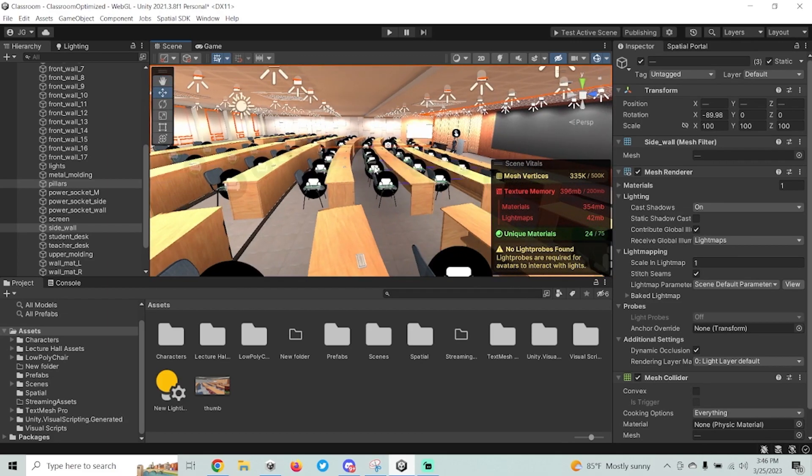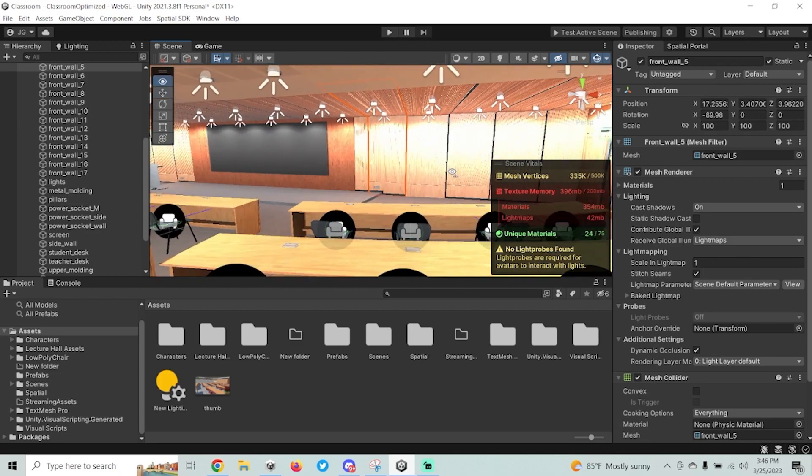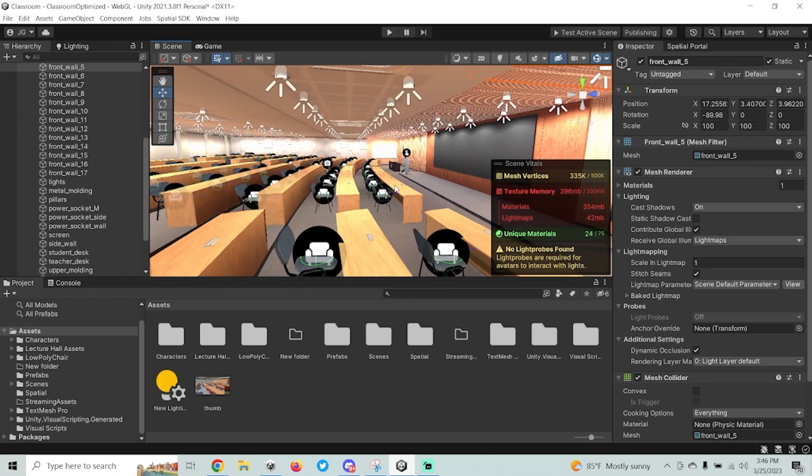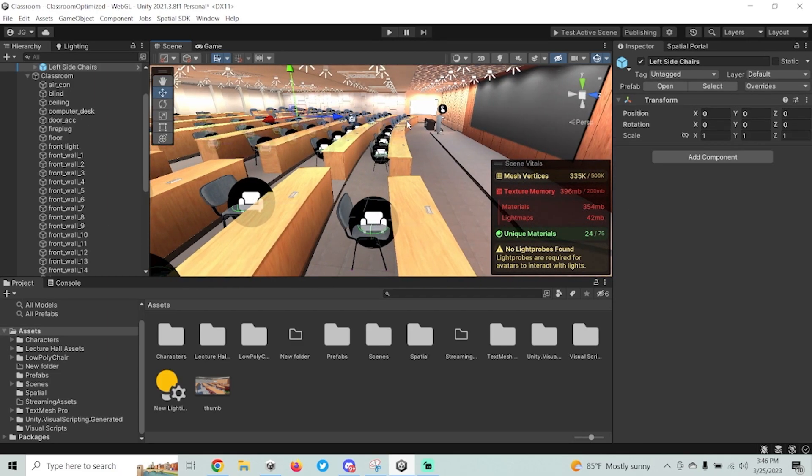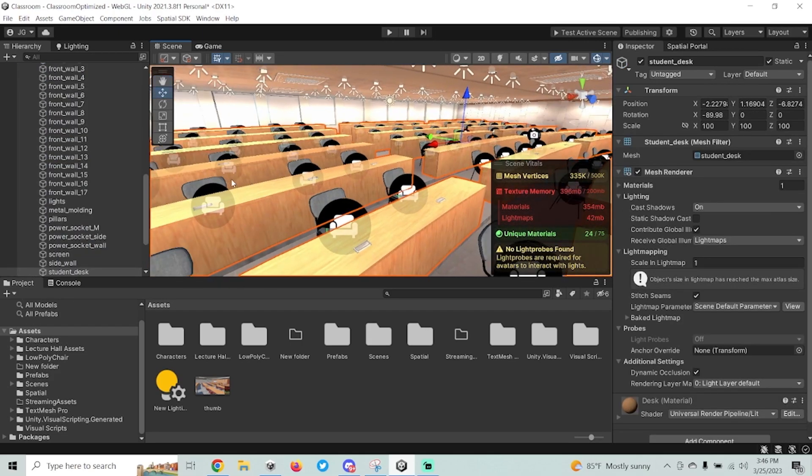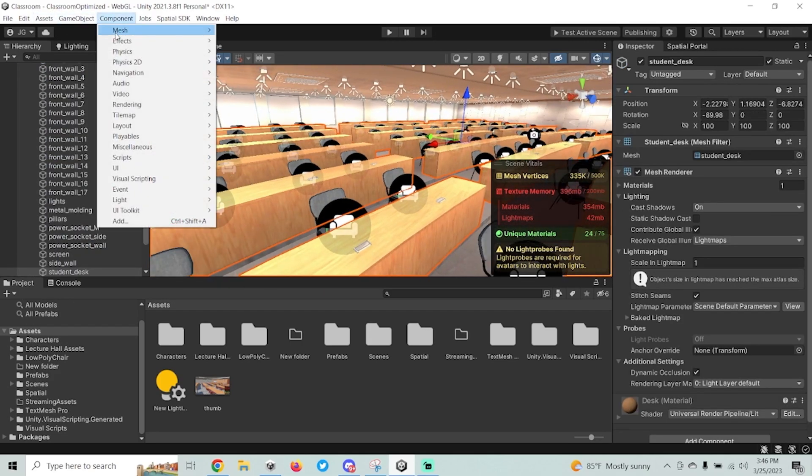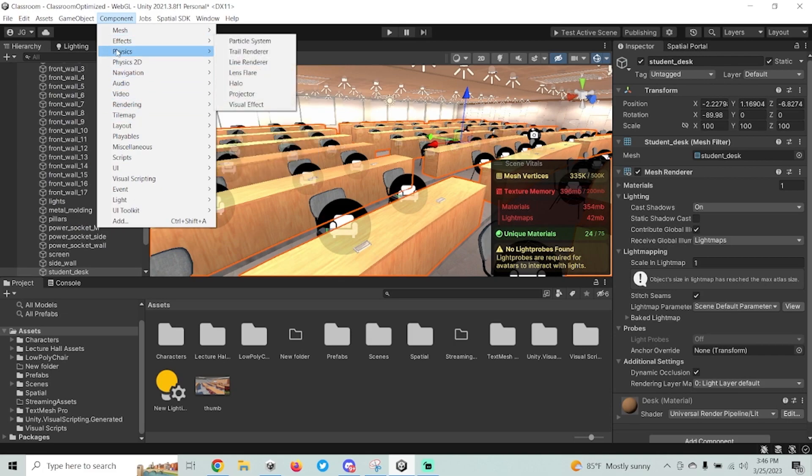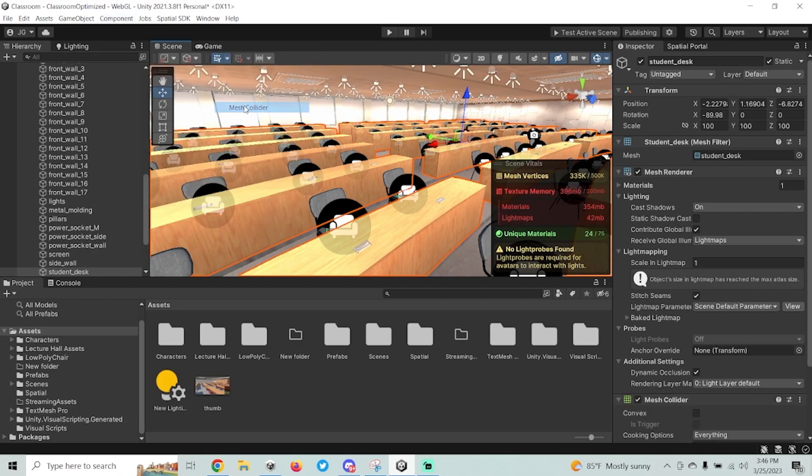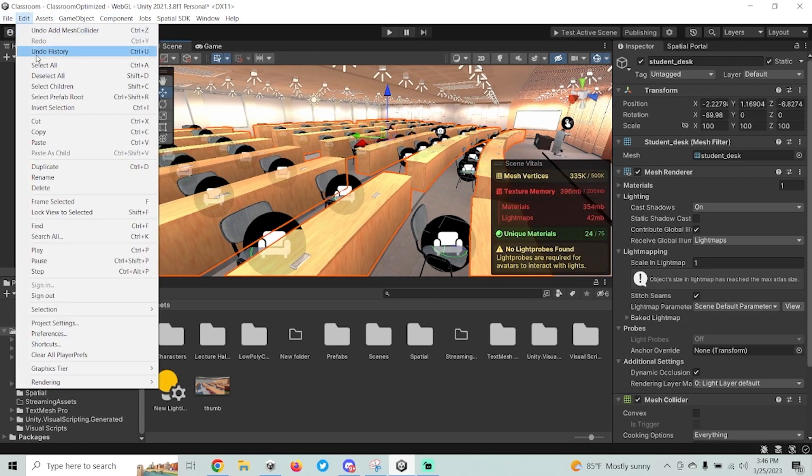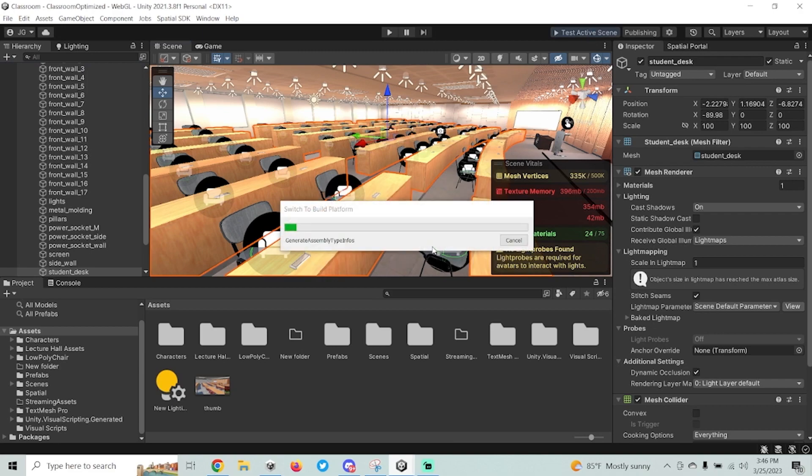So I'm going to grab my ceiling and my walls, and I'm just going to go to component, and go to physics, and then mesh collider. And that's going to add a collider in all those spots for me, and that's going to keep my camera from zooming out past that. Another thing I'm going to do, I'm going to go ahead and just select my desks here, because it's all one object. I'm going to go ahead and add a mesh collider to that as well, since I know I don't want to run into that. So physics again, and then mesh collider. All right, now I have all the colliders in my scene. I'm going to go ahead and save the scene. I'm going to test it and make sure it operates the way that I expect.